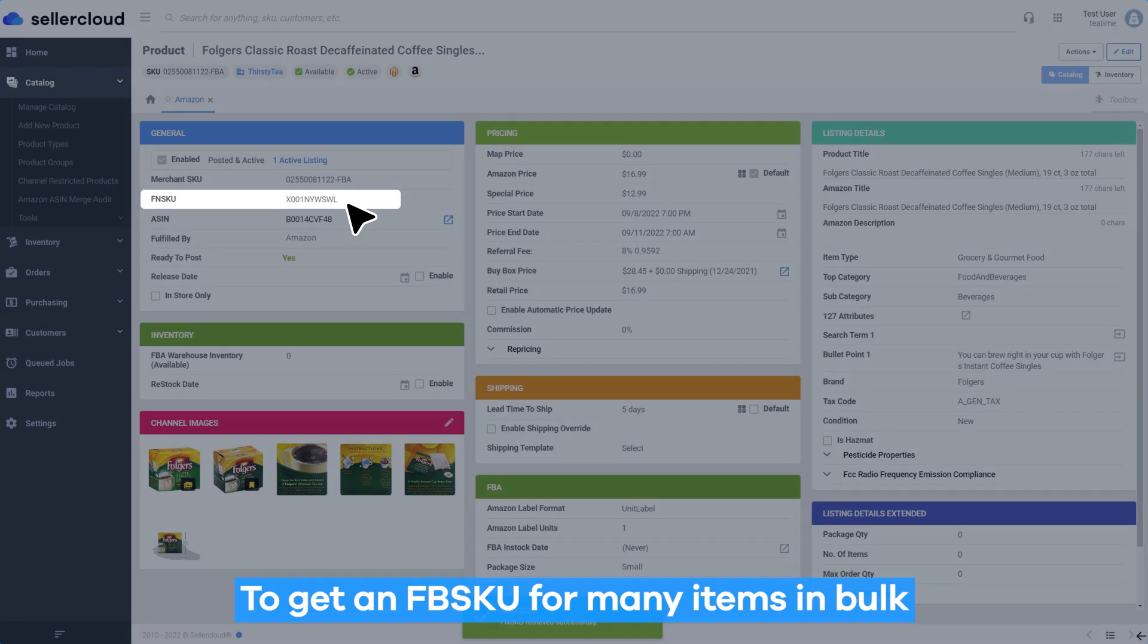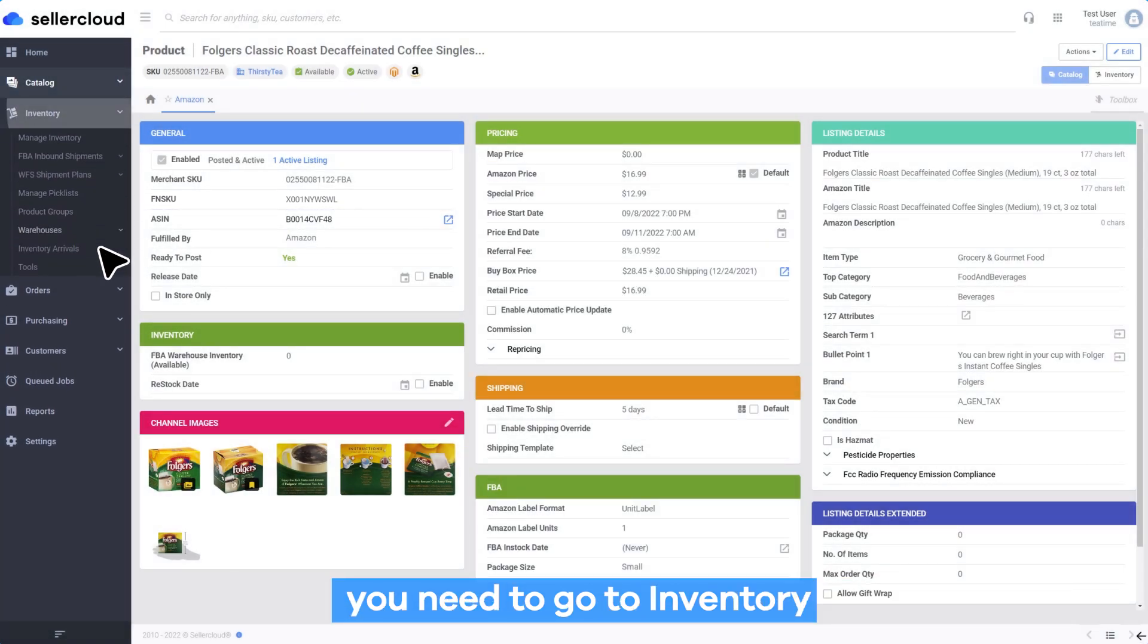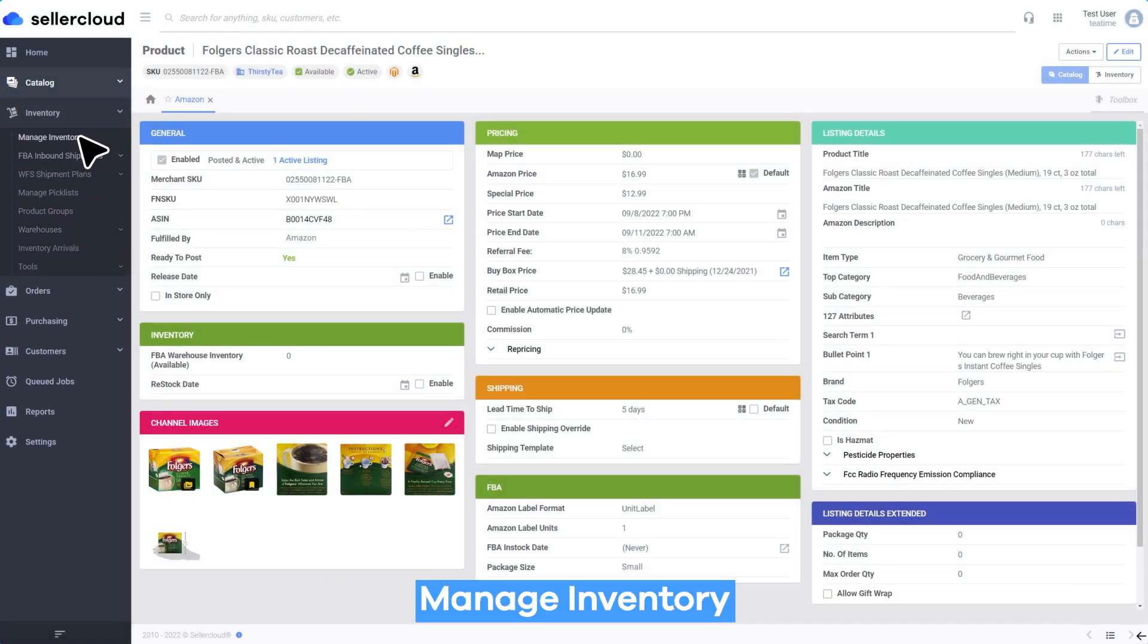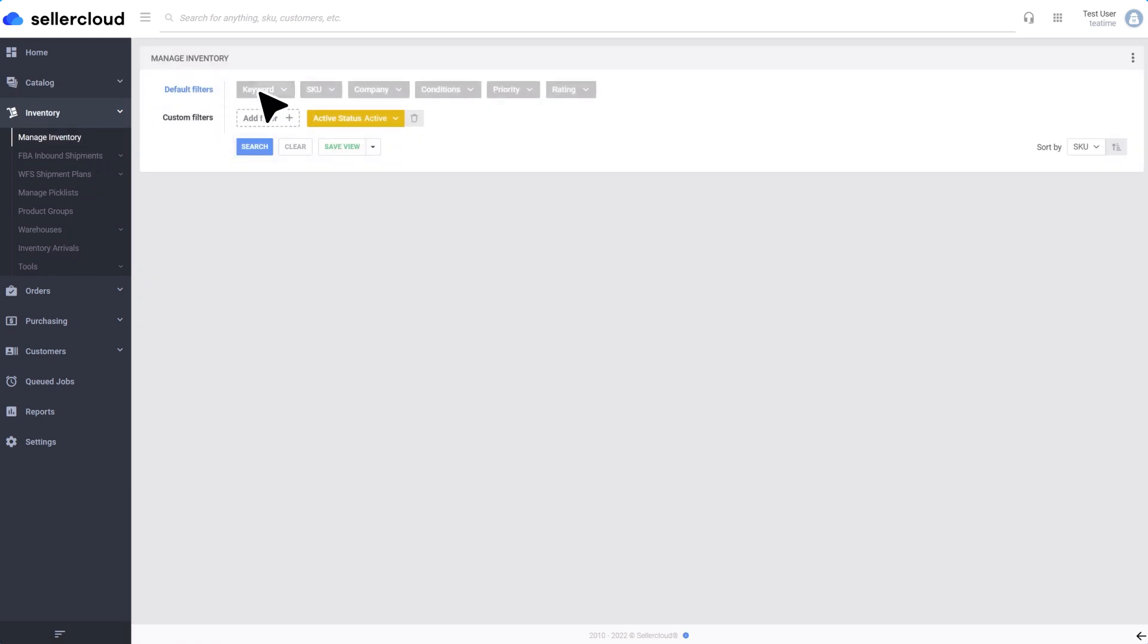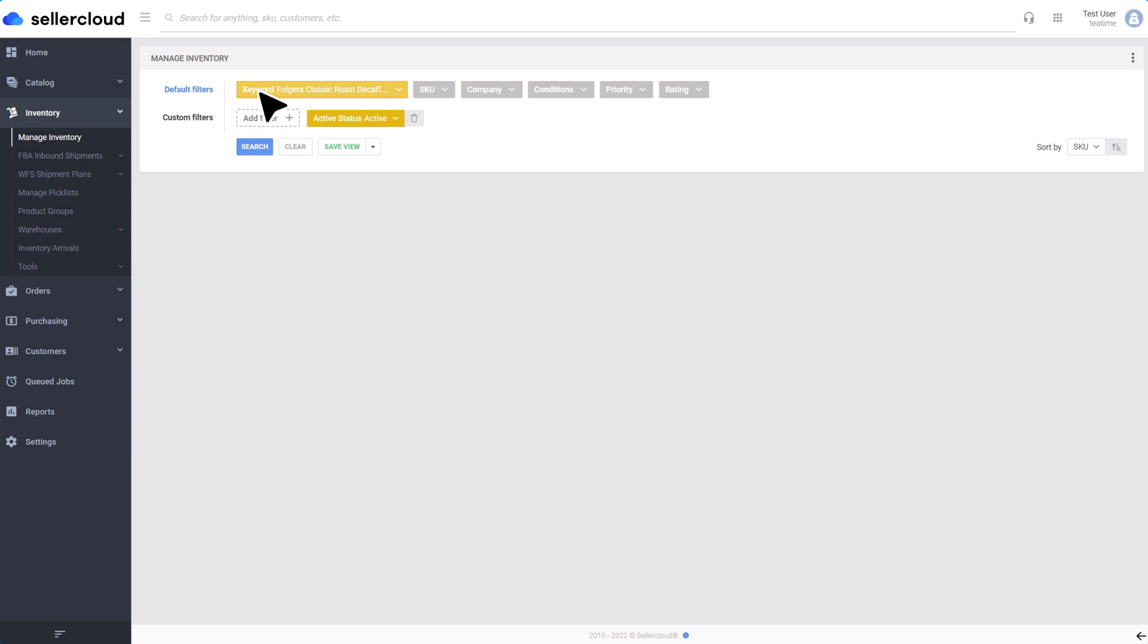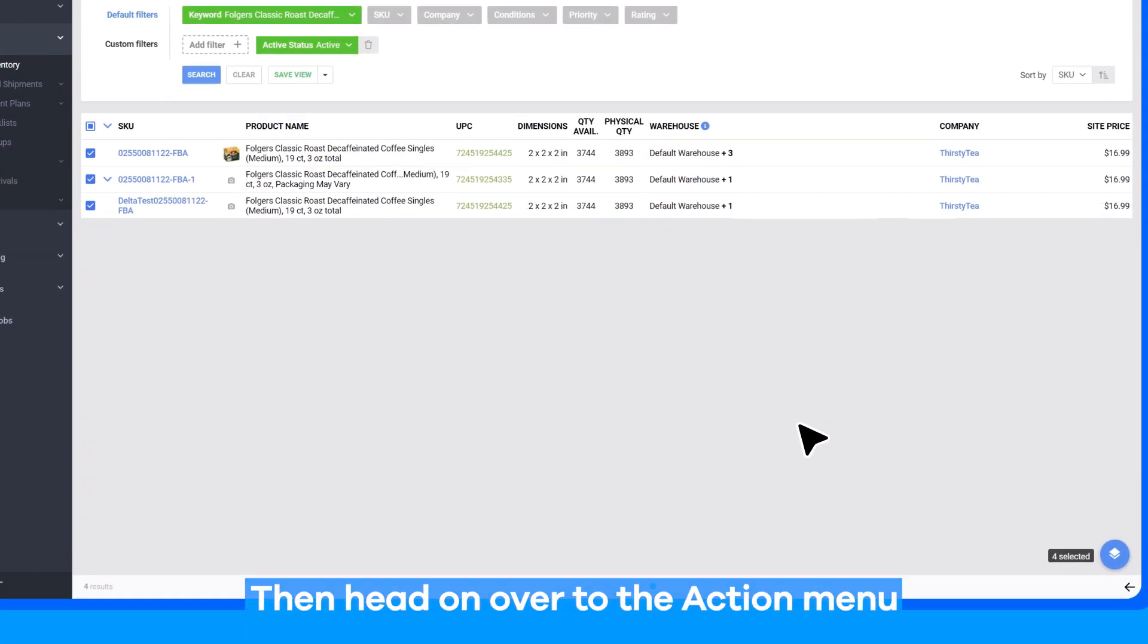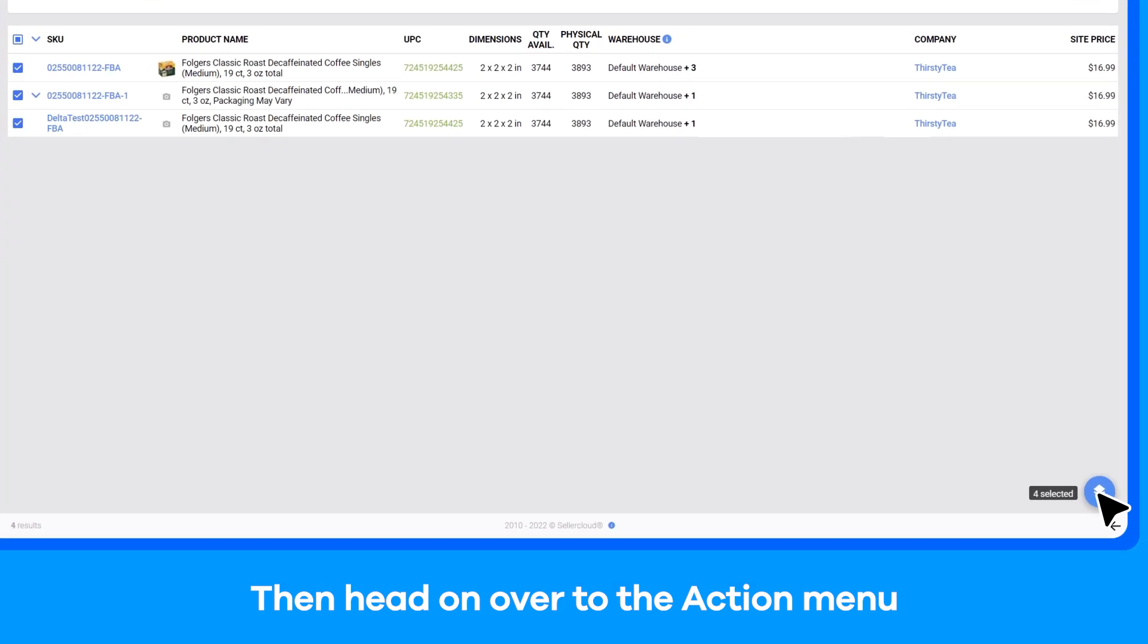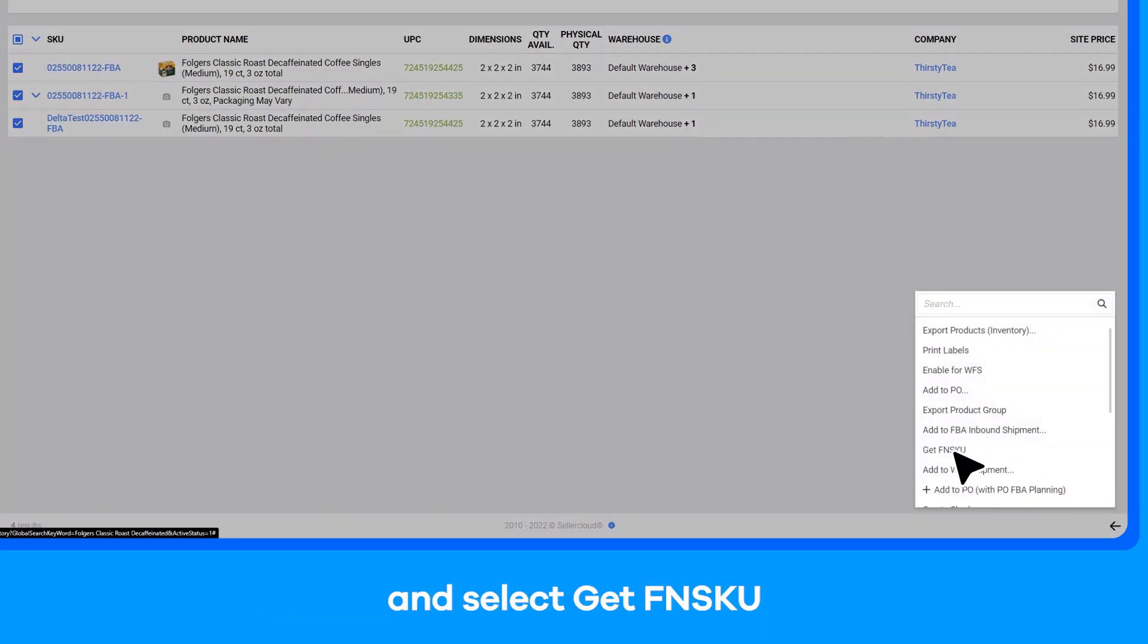To get an FNSKU for many items in bulk, you need to go to Inventory, Manage Inventory, and select your products. Then head on over to the Action menu and select Get FNSKU.